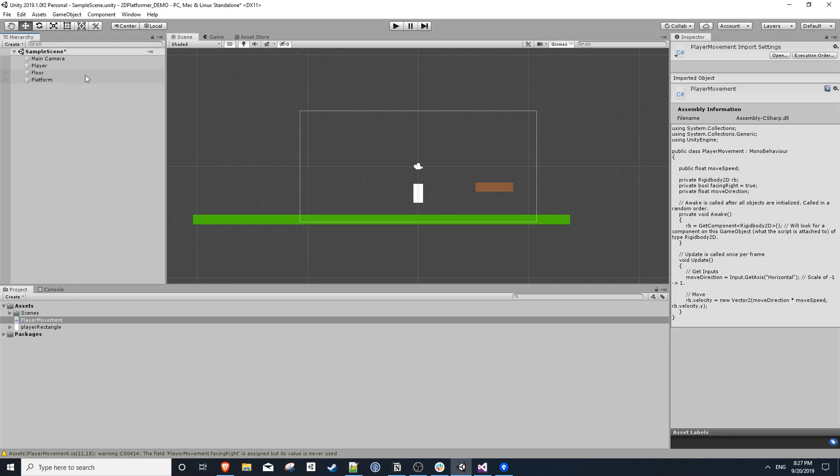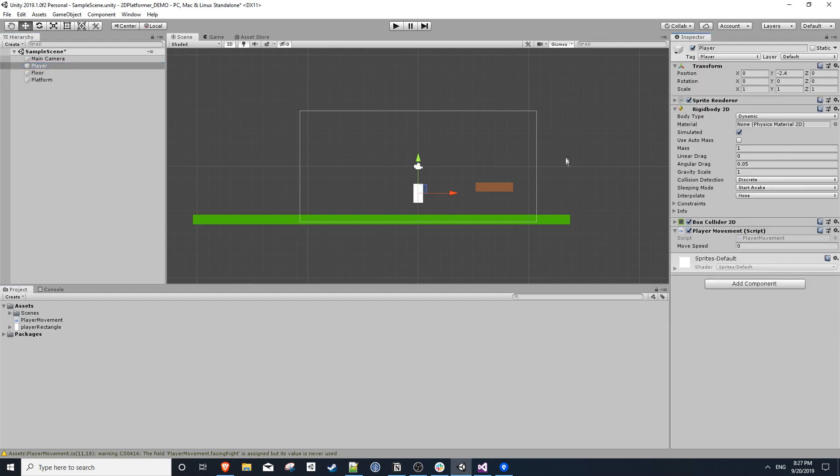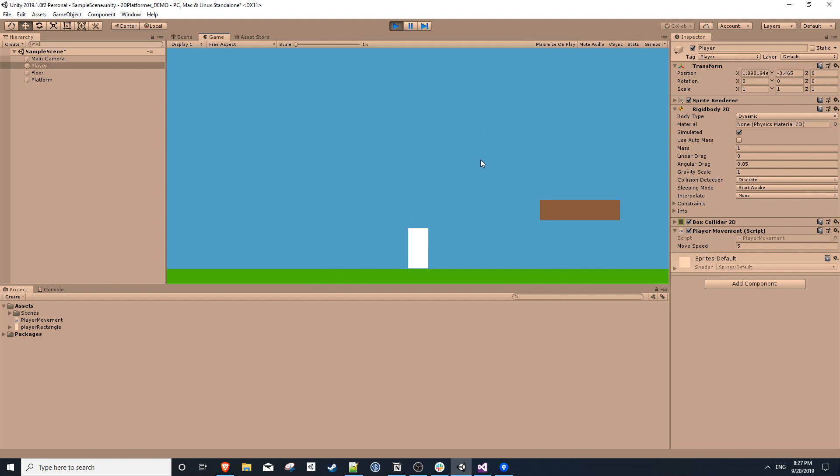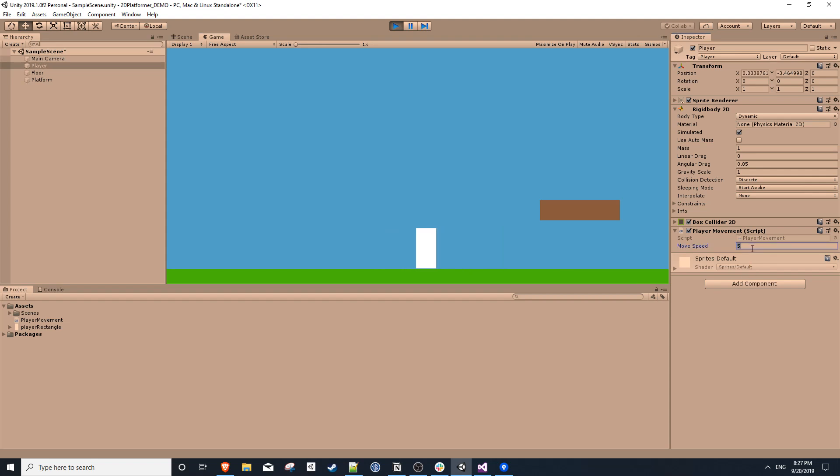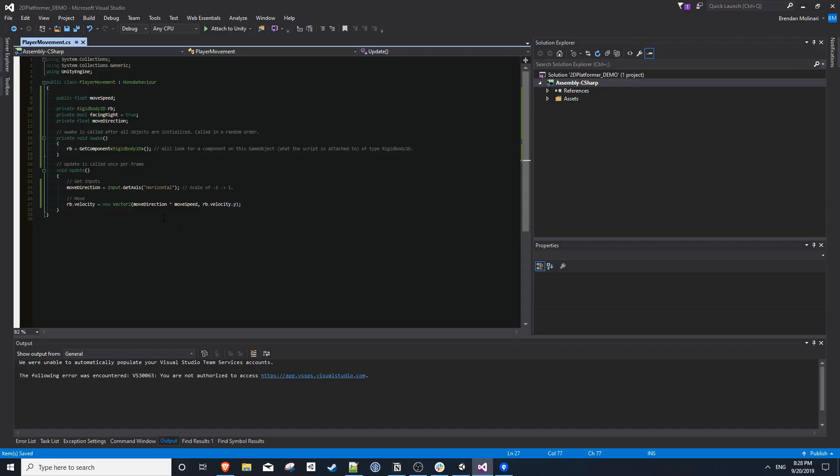So going back into the editor, we can click on our player object, and you'll notice we have a move speed variable on our player movement script, which was because we made the variable public. So I'll set that to 5, and we can actually go ahead and try this out. So I'll hit play. And now if we hit A or D or left and right arrow keys, you'll notice that our player is actually moving left and right. And since that variable is public, we can tweak this. So if we make it 20, you'll notice we move much faster. And if we bring it back down to 1, we move very slow.